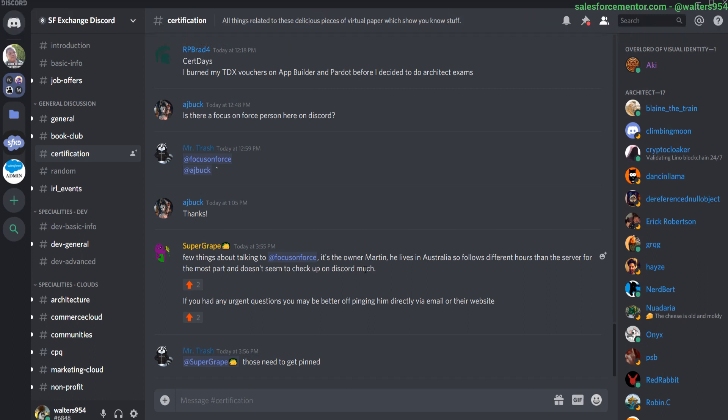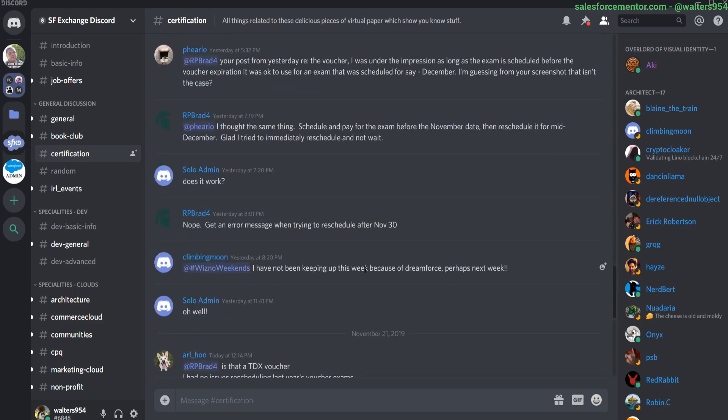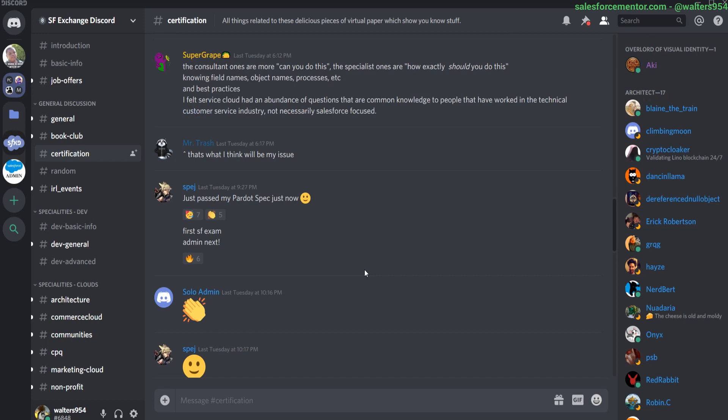You can see some of the other channels on there like architecture, commerce cloud, CPQ. So if you're knowledgeable on some of those topics, you may go into those channels and talk with other people.